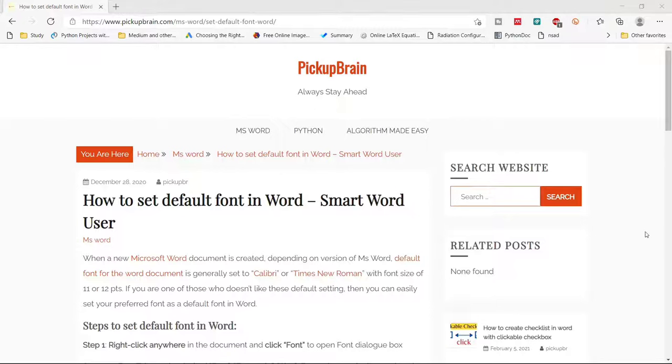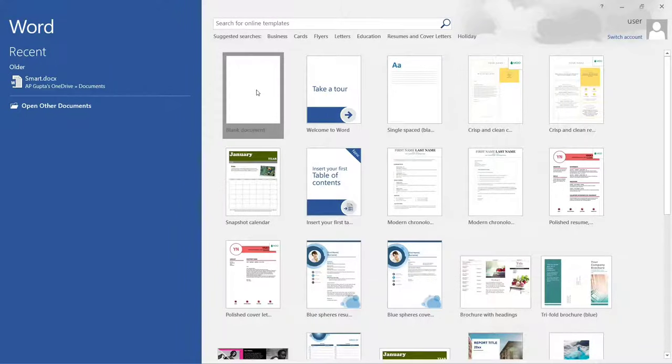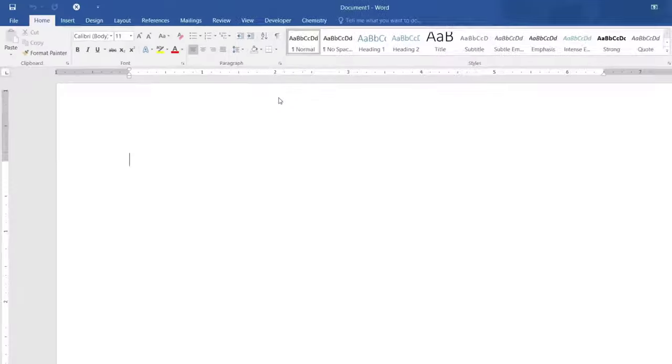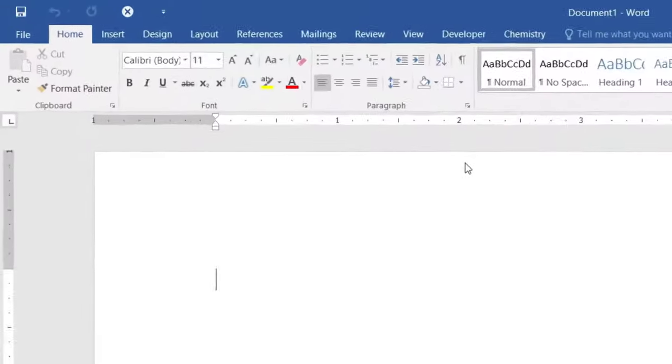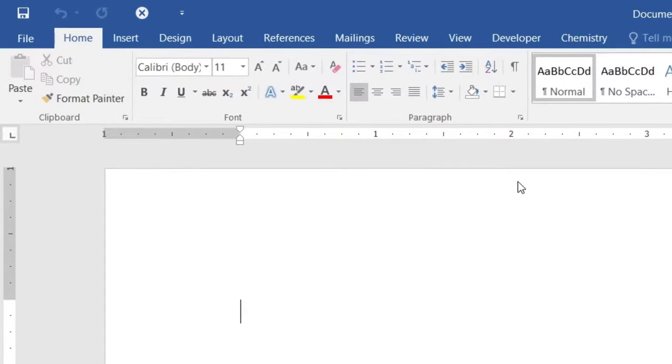Hello friends, welcome to this video. In this video I'm going to show you how to create a default font in Microsoft Word. So let us start Microsoft Word program. The moment I open a new blank Word document...